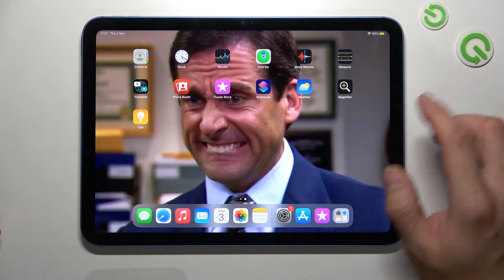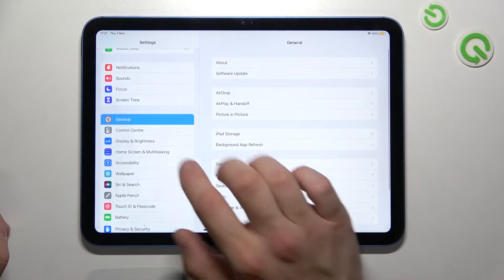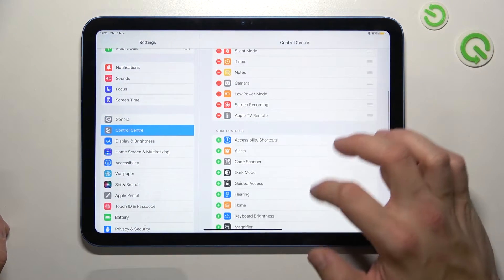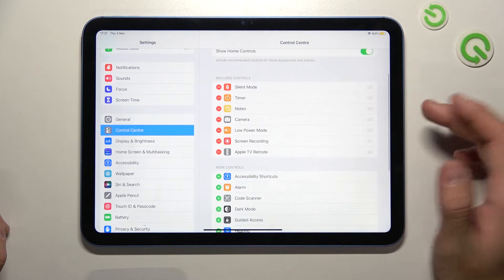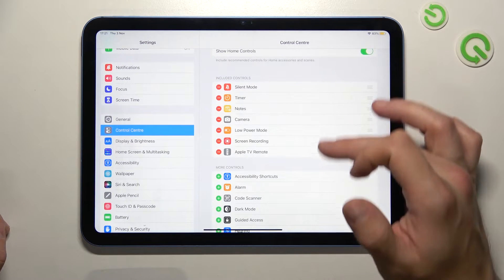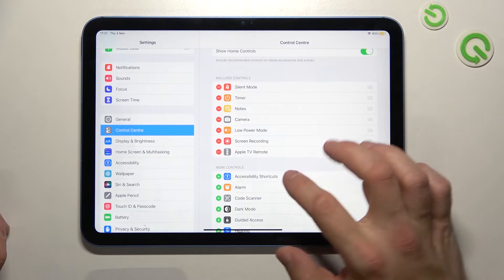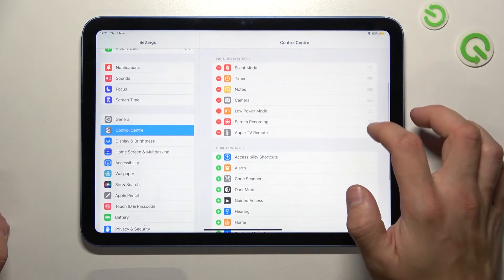Let's go to Settings and go to Control Center. As you can see right here, we've got the apps that are included in Control Center. We can remove them or reorganize them.